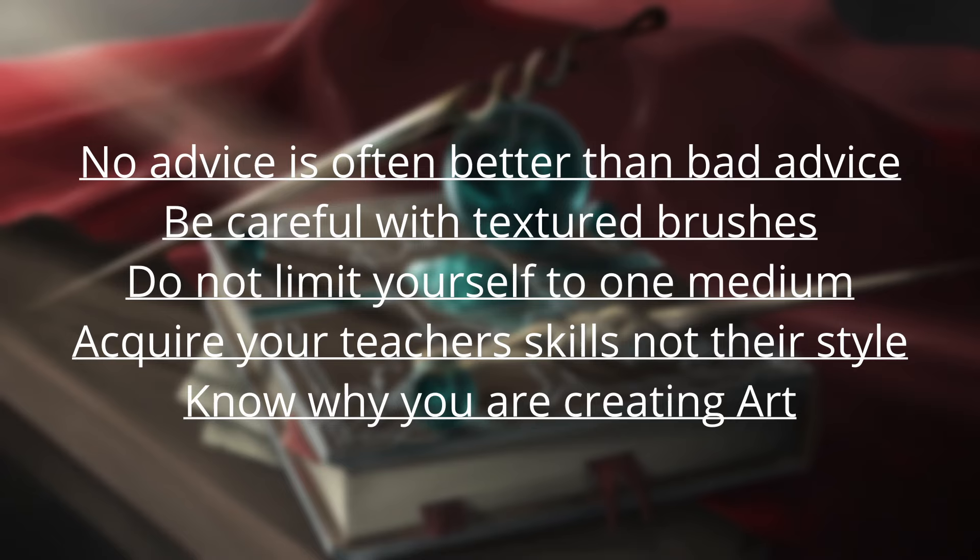Know why you are creating art. Art is tremendously difficult, and without proper self-motivation you will struggle. Having a clear, attainable goal is a must when it comes to the pursuit of art.